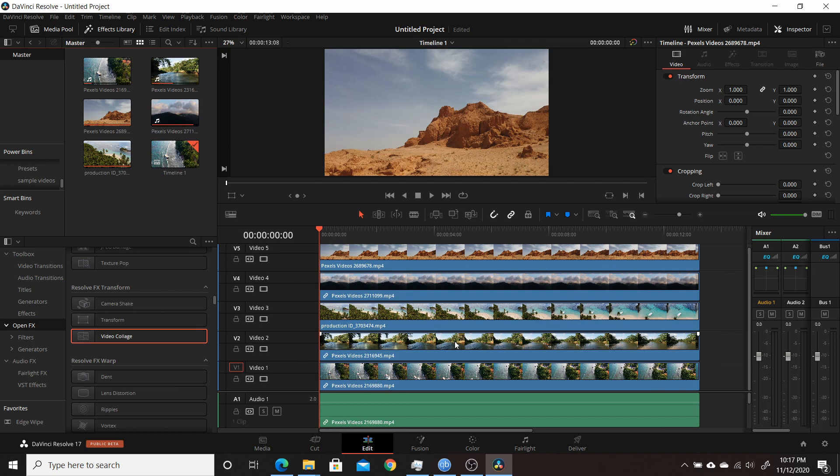This week Blackmagic Design released the newest version of Resolve, Resolve 17, and they've made some pretty big changes with it. I've already put out two different videos that go over a preview of those changes.